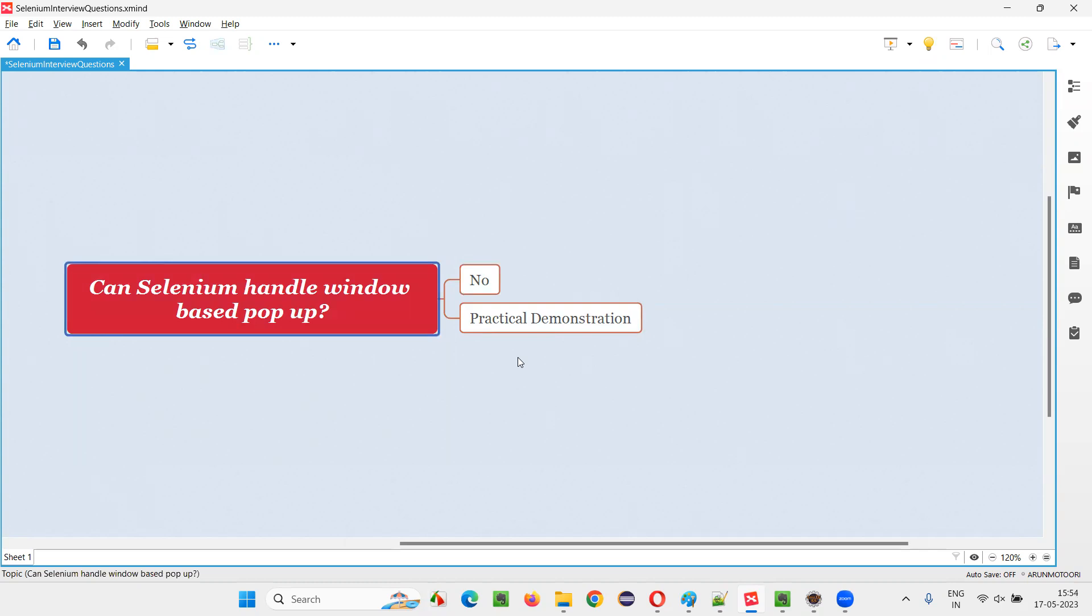Sometimes what happens is when you are automating a web application, somewhere in between, you will get this window-based pop-up. Those pop-ups which are window-based cannot be automated or handled by Selenium.